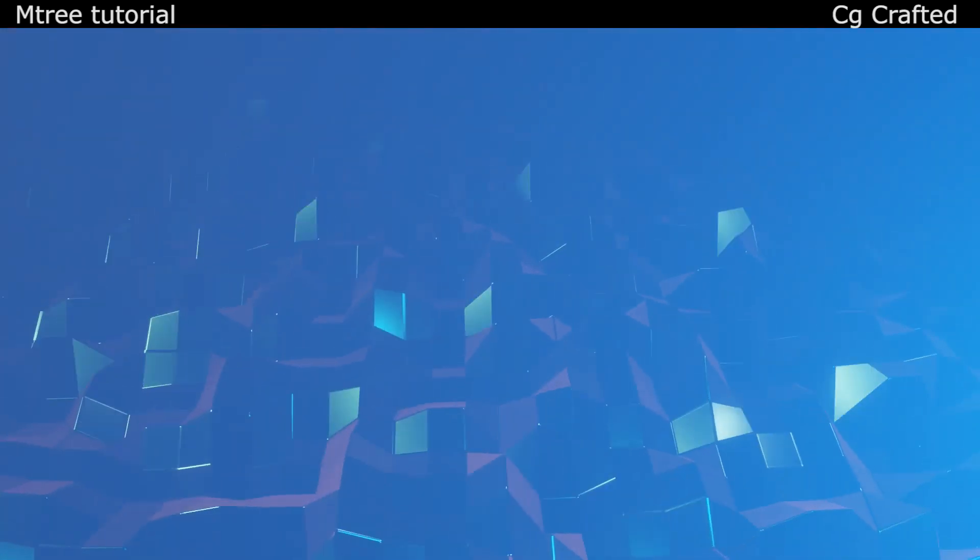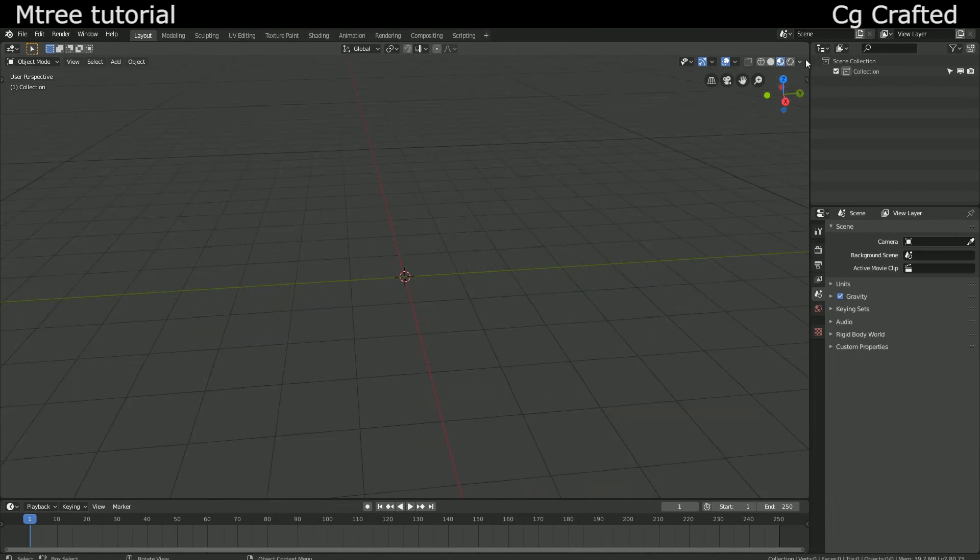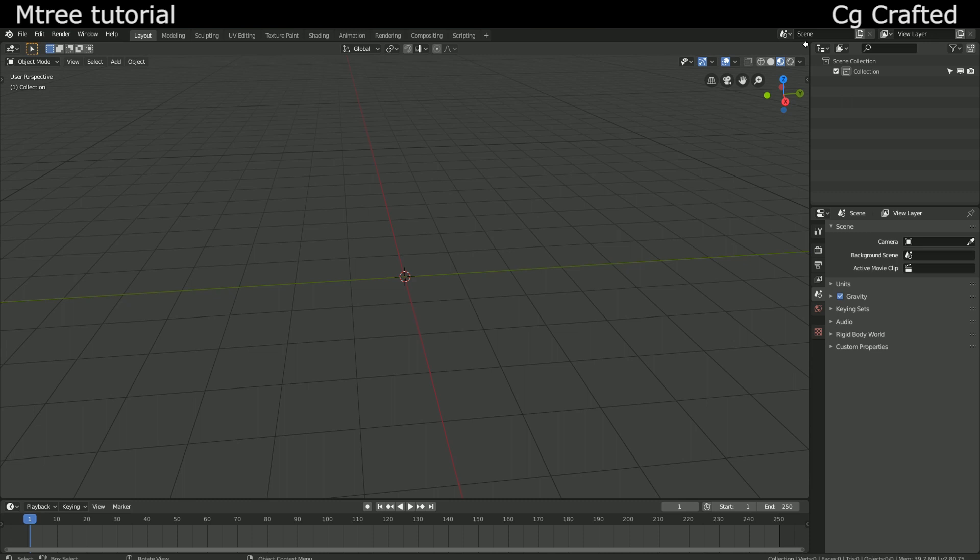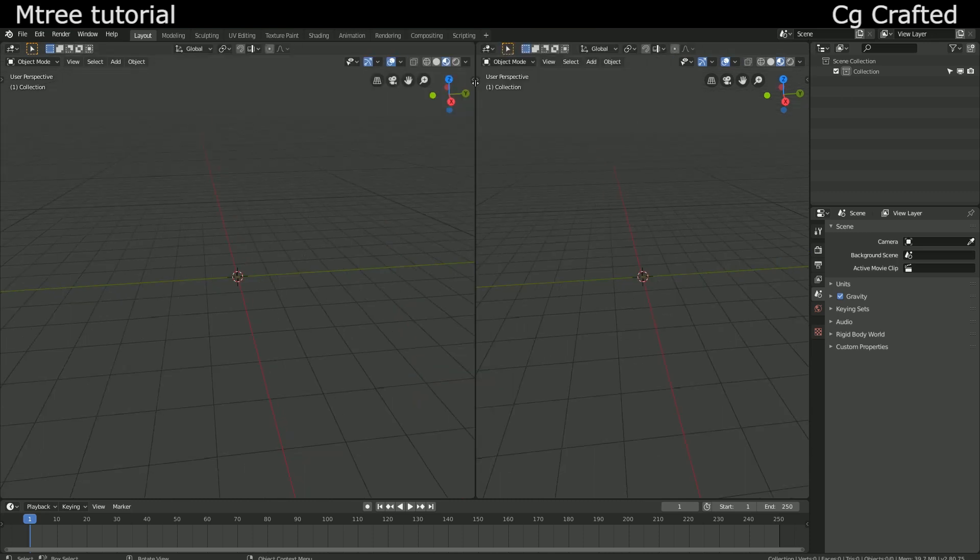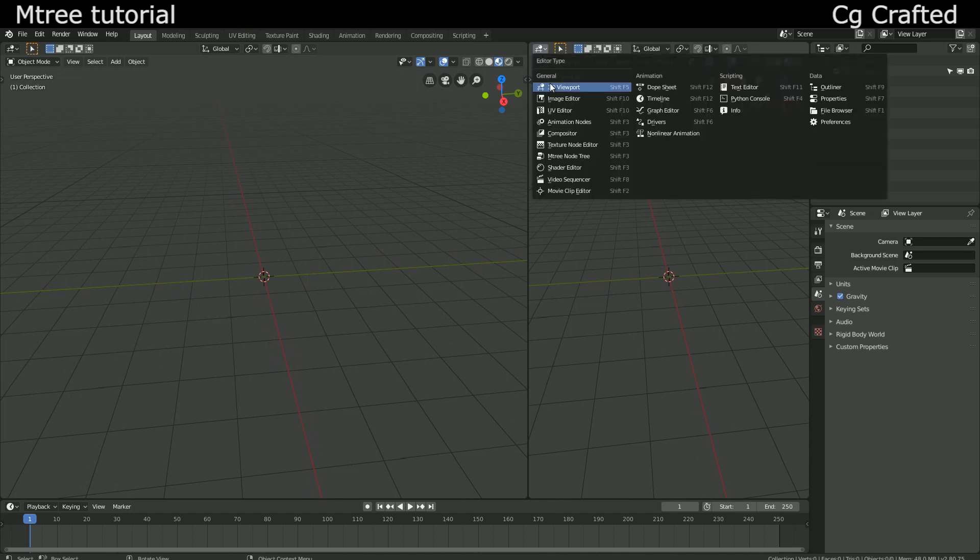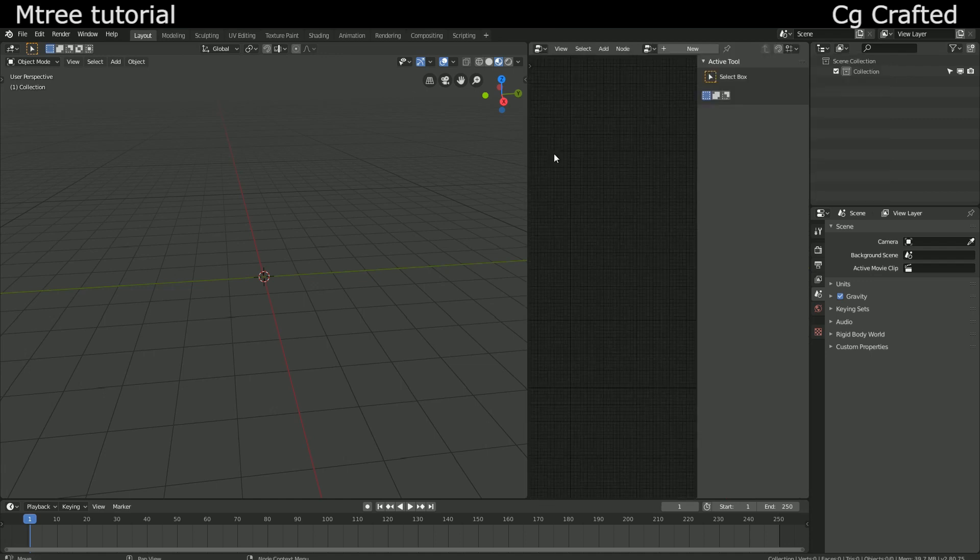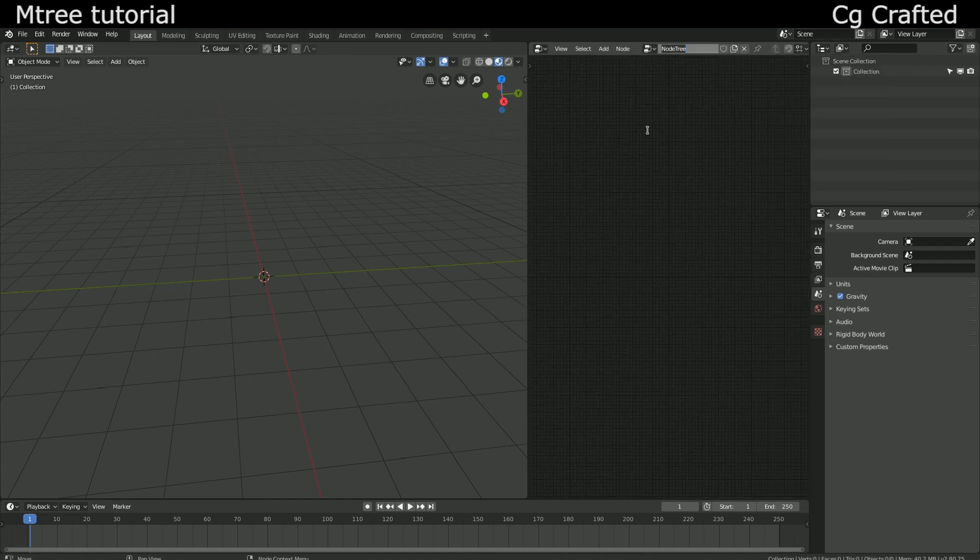The basic concept of M3 is to use nodes to generate a lot of trees. To get the node editor we could go into the shading tab but that doesn't make any sense because we are not texturing with these nodes. So let's grab this and put this here. Now swap this panel into an M3 node panel and click up here to create a new tree.